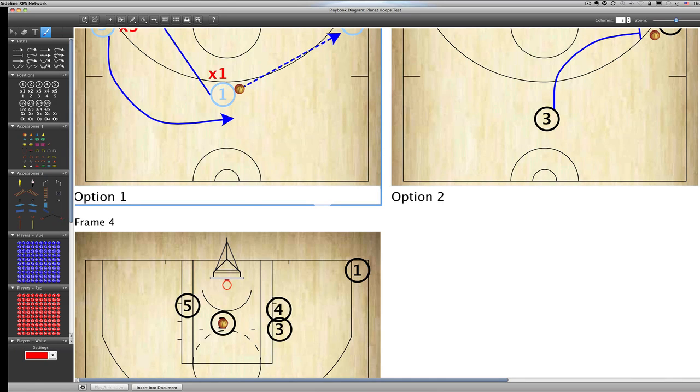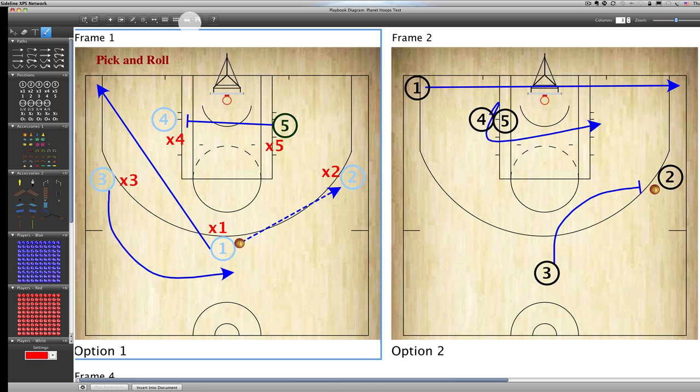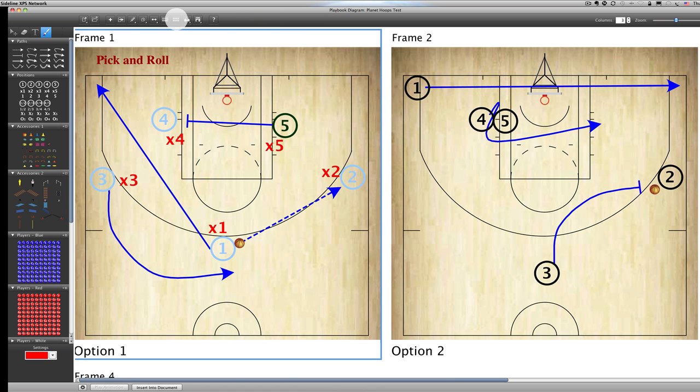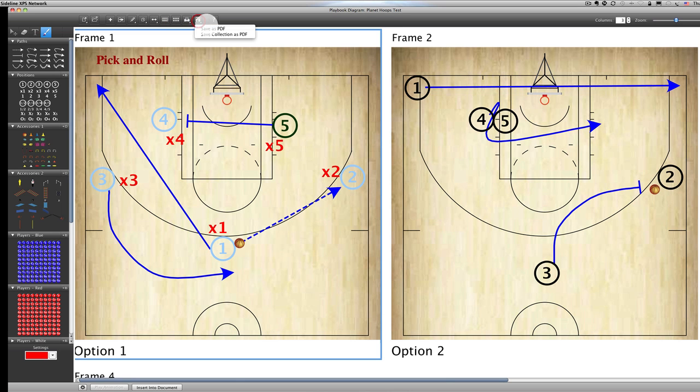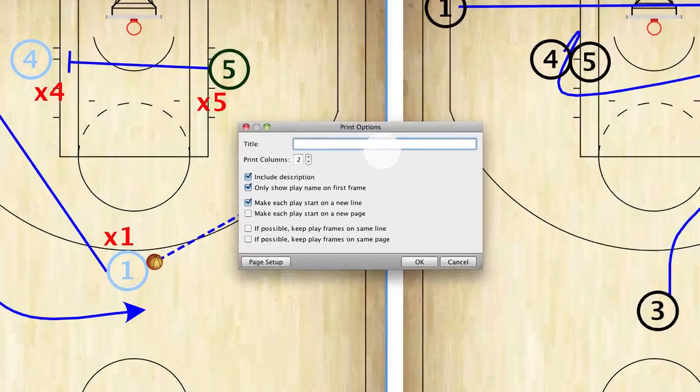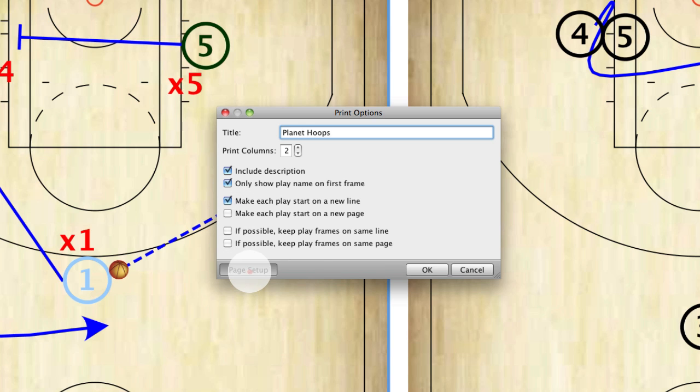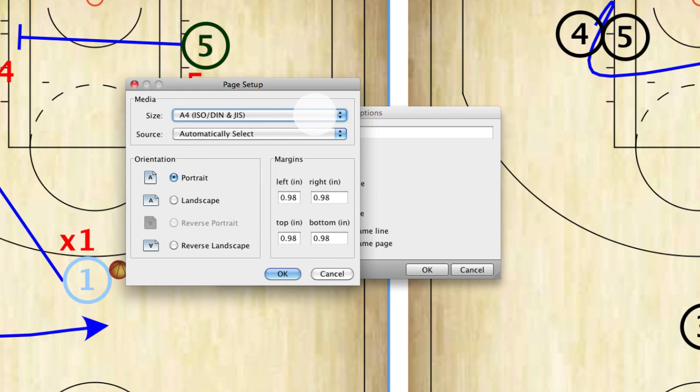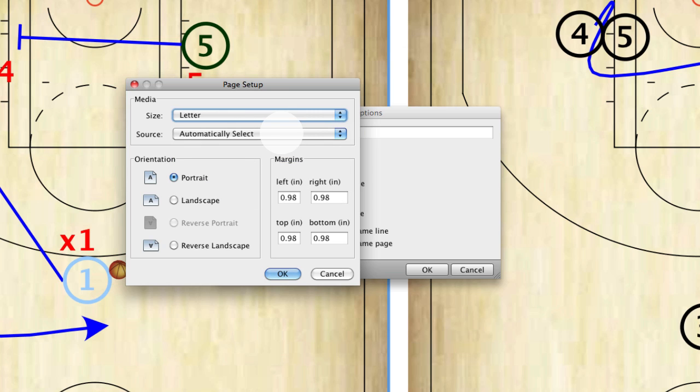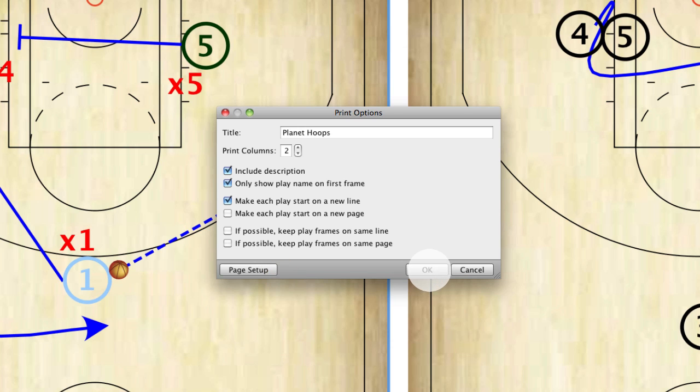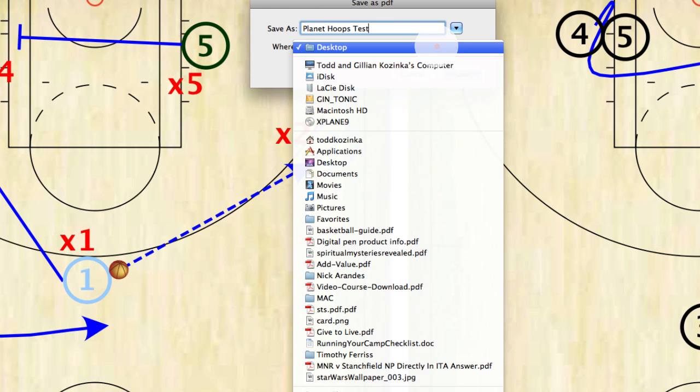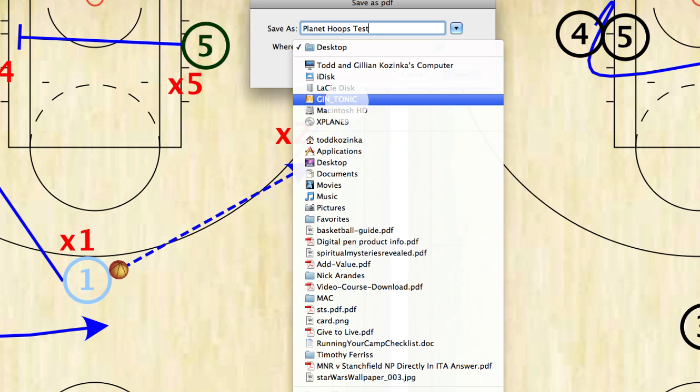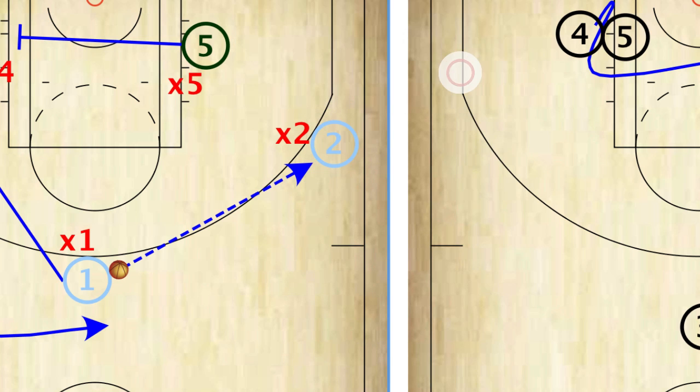Next great thing about this. Again, you've got so many options up here that you look at. PDF. If you've got questions, you can just click on that. You can print. You can print all of your collections. This will show you, again, I've already showed you that. So let's say I want to save this as a PDF. I'm going to call it Planet Hoops. I'm going to print two columns only. Include the description. Only show the play name on the first frame. You've got all these options here. Page setup. How do you want to do it? Size A4. I'm going to call it letter size because I'm in Canada. If I want to print it, portrait or landscape. I'm going to click OK. Planet Hoops. Once you do that, it's going to ask you. Planet Hoops. Test. Where do you want to save it? I'm going to save it on my right here. Click save.